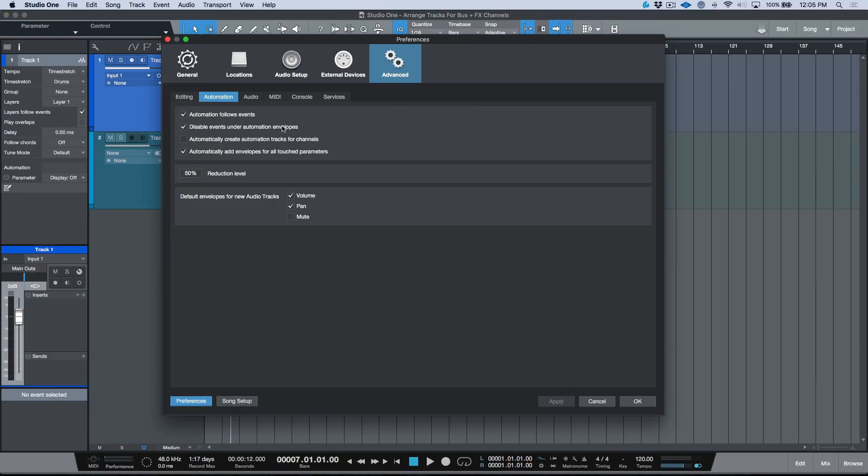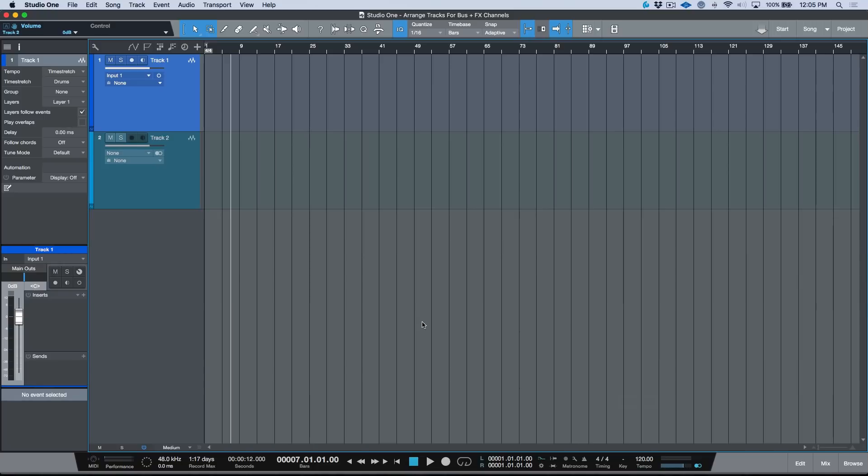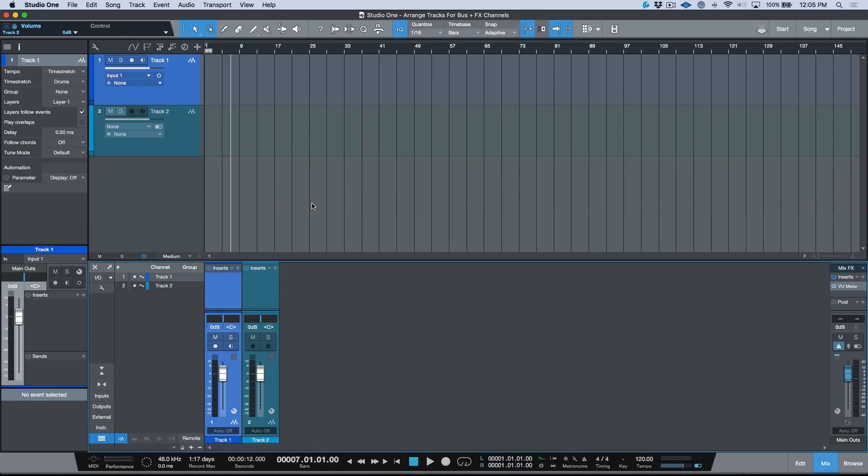If we open up our preferences and head to Advanced, then Automation, take a look at this preference over here. I believe this was added somewhere around version 3.2, but don't quote me on that. This is "Automatically create automation tracks for channels." Let's go ahead and enable this preference, click Apply and OK.